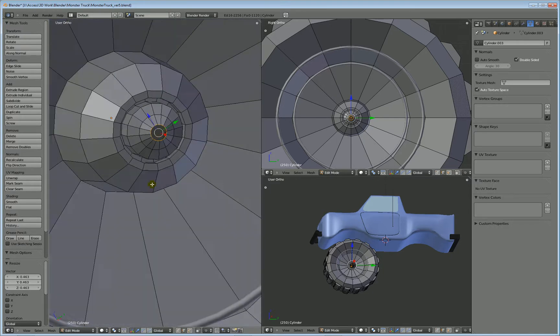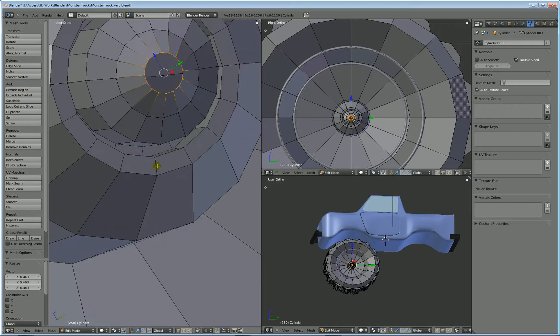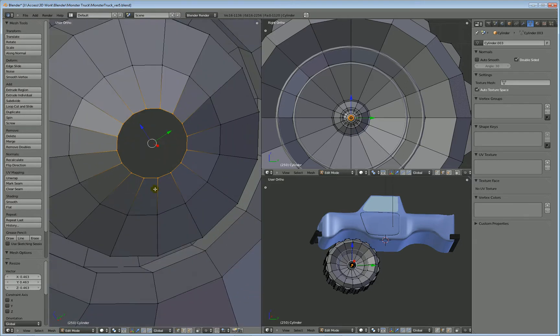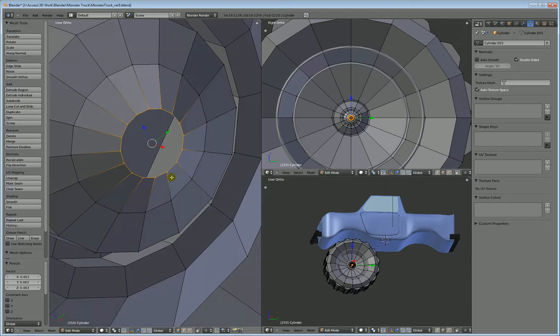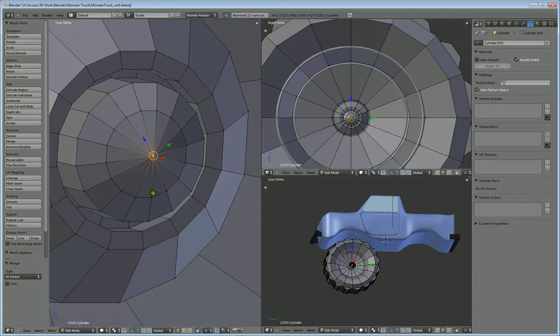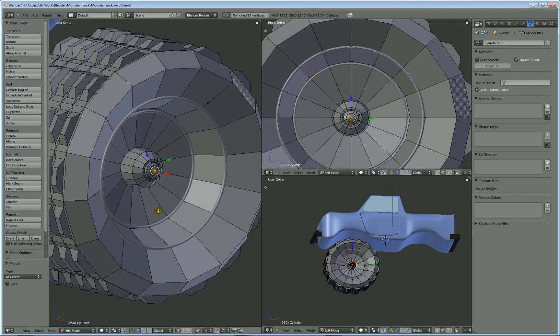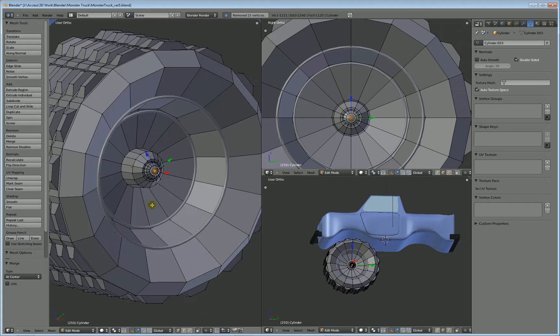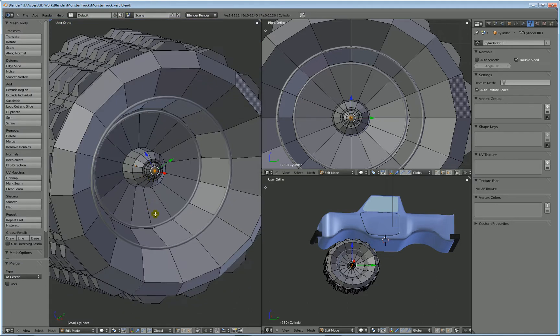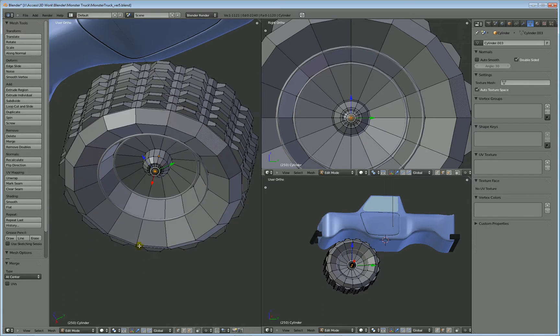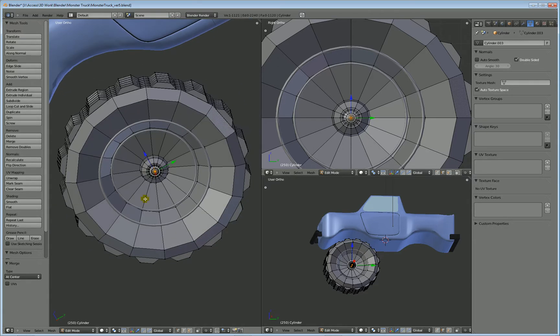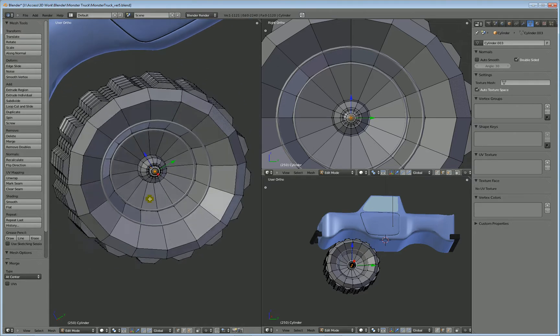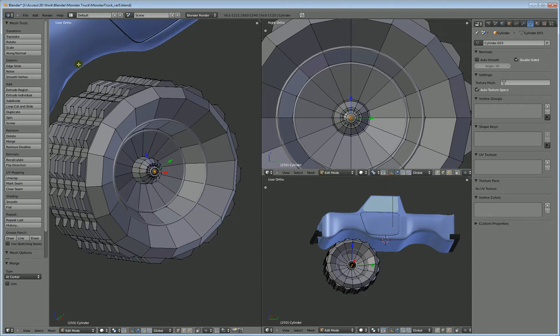Okay, so now we have the opportunity to close up this, what was essentially, used to be a cap in. Just make sure you have all your vertices selected here. And you can do your alt M, merge at center. And that completes that part. Now you can't have a tire without having some lug nuts. So check this out.